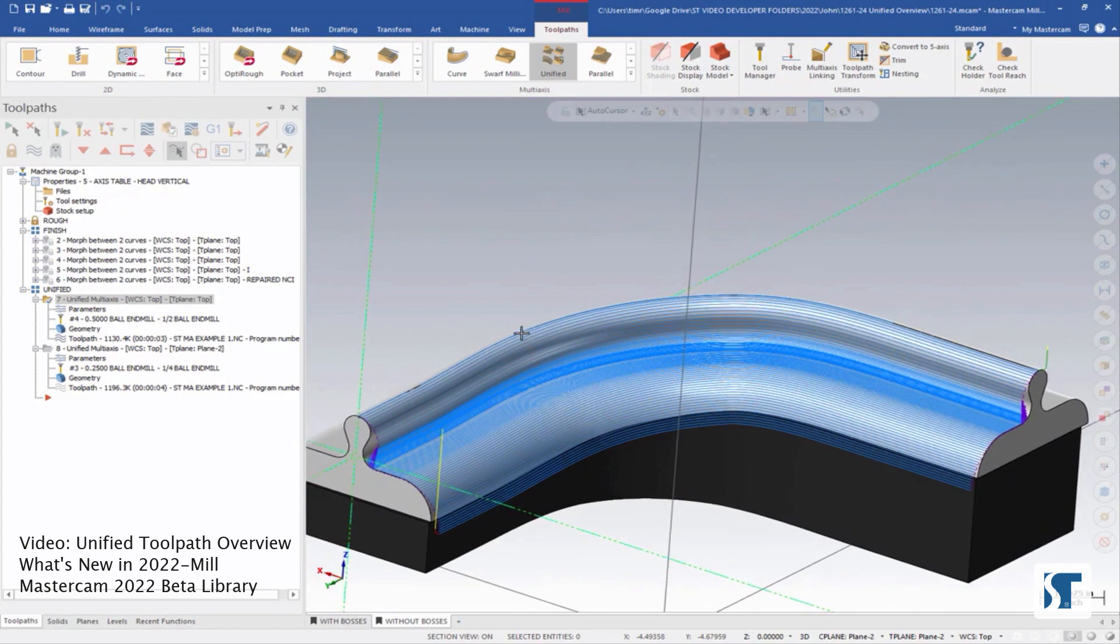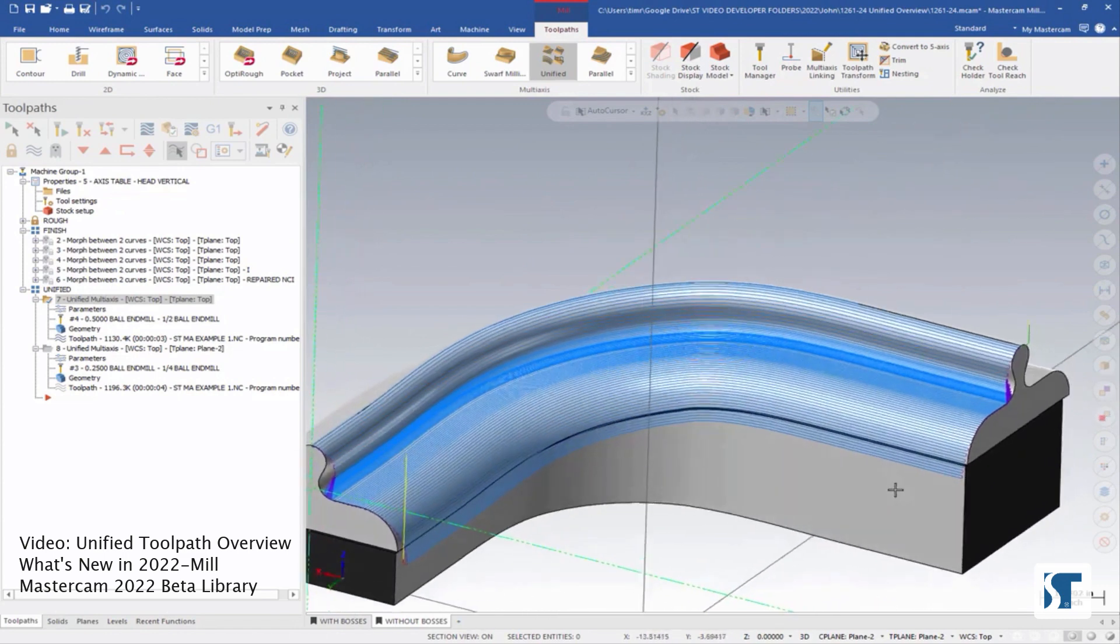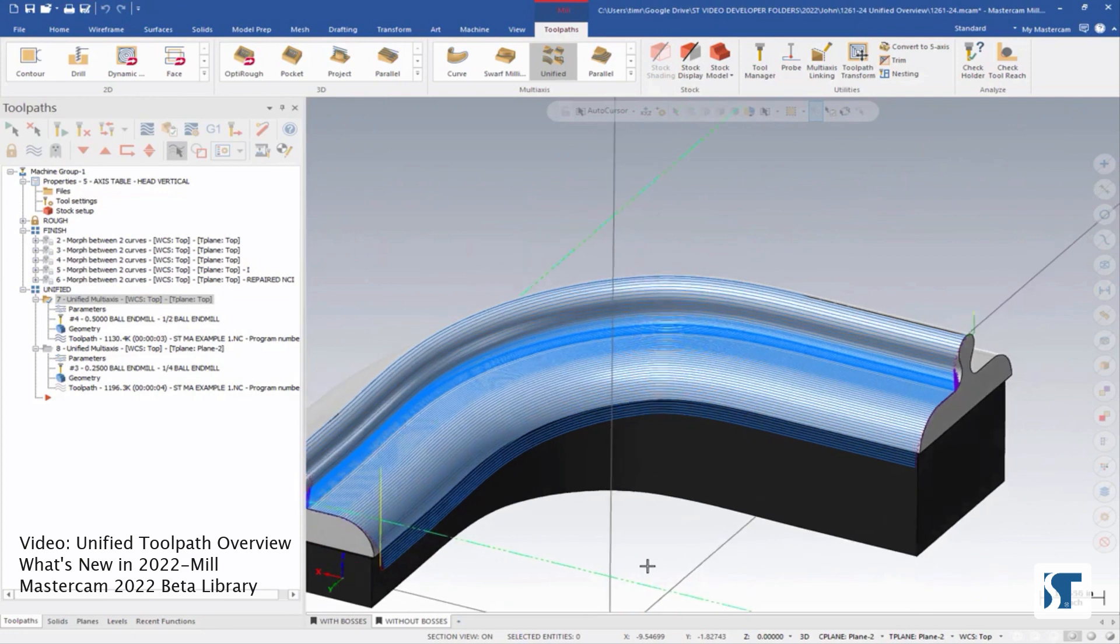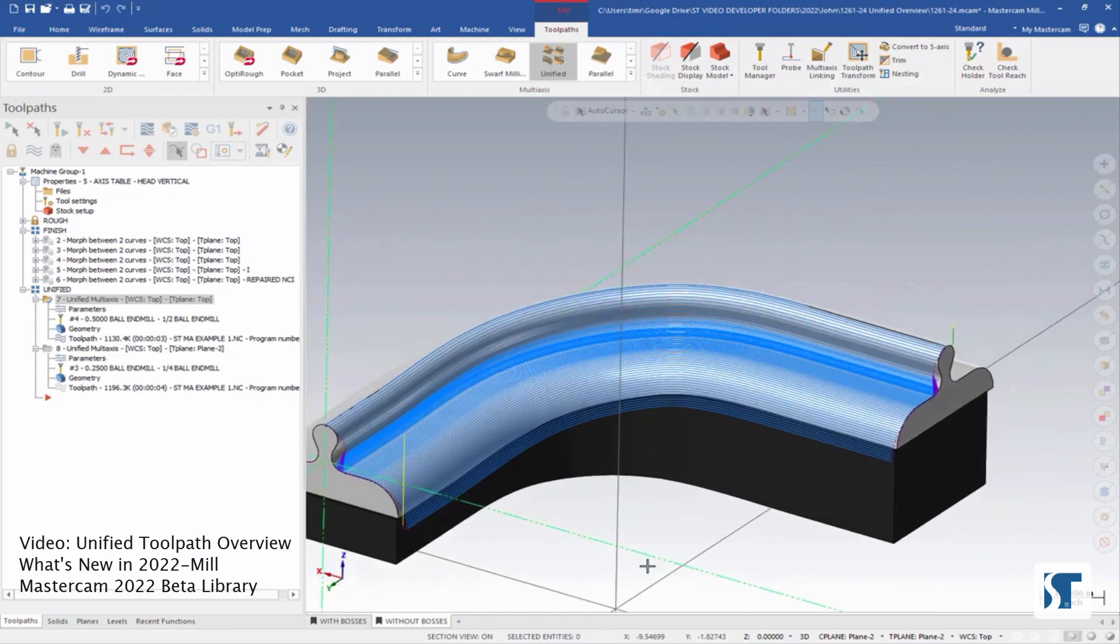And very quickly, I have a toolpath that is super close to what I'm actually looking for. At this point, all I really have to do is add some extensions on the end to make sure I have a nice lead in and out of the part.